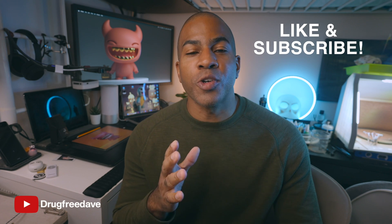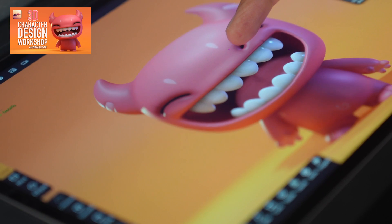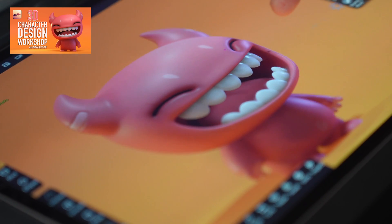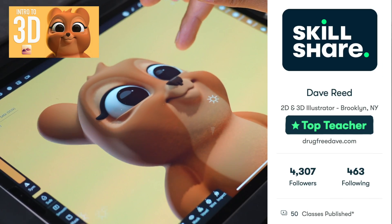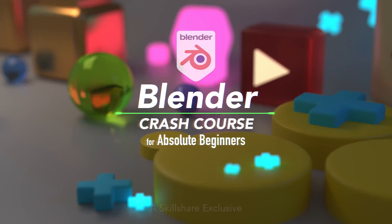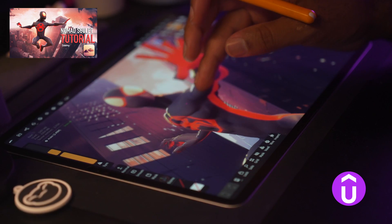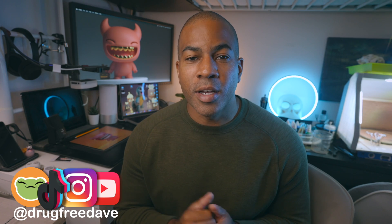Thank you guys so much for watching the video. Be sure to like and subscribe. And if you want to go more in depth, definitely check out my Skillshare classes where I am a top teacher. I have about 50 classes, both Procreate and Nomad Sculpt. I also have a few classes on Udemy. So if you want to learn more or you like the way I teach and want to support me, those are some other places that you can do it. Thanks again. Keep drawing and keep sculpting. I'll see you all in the next video.